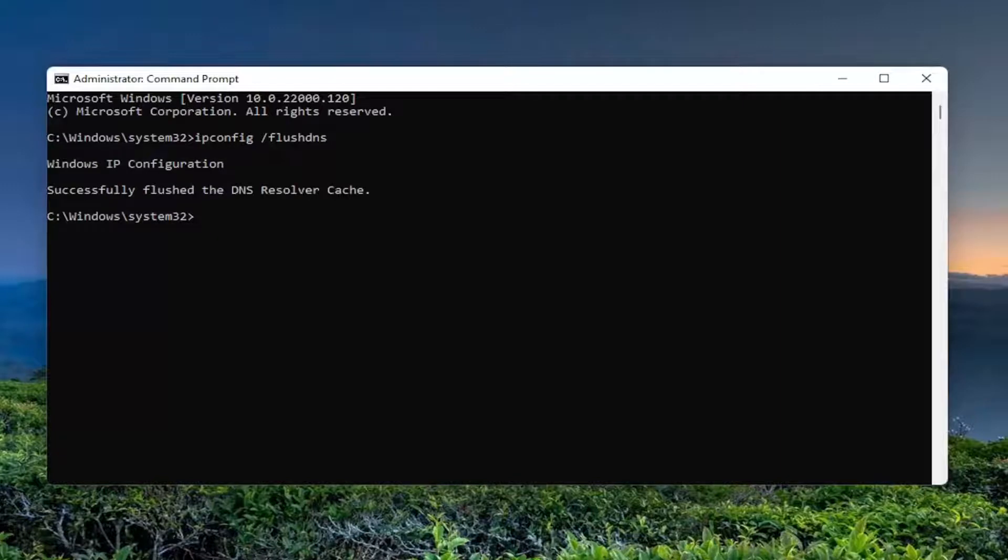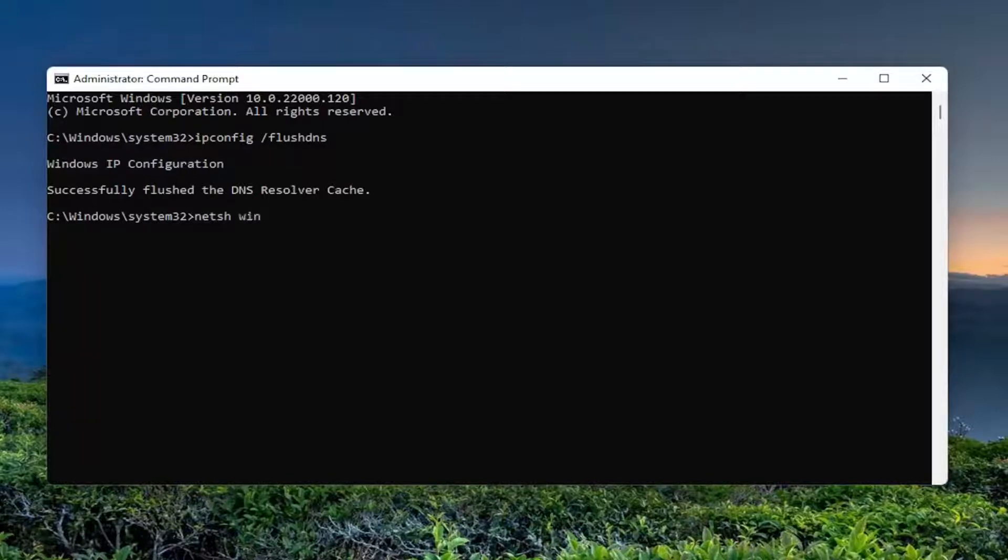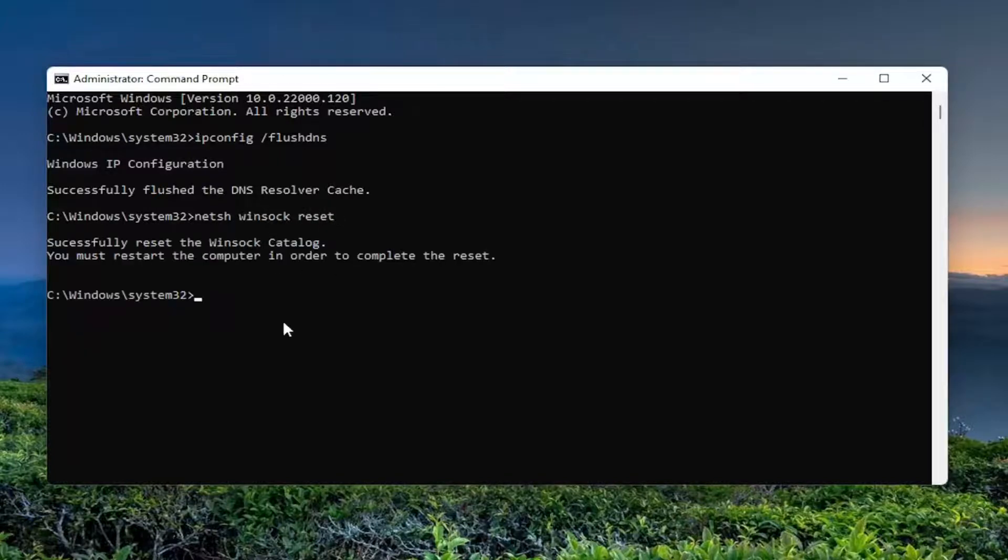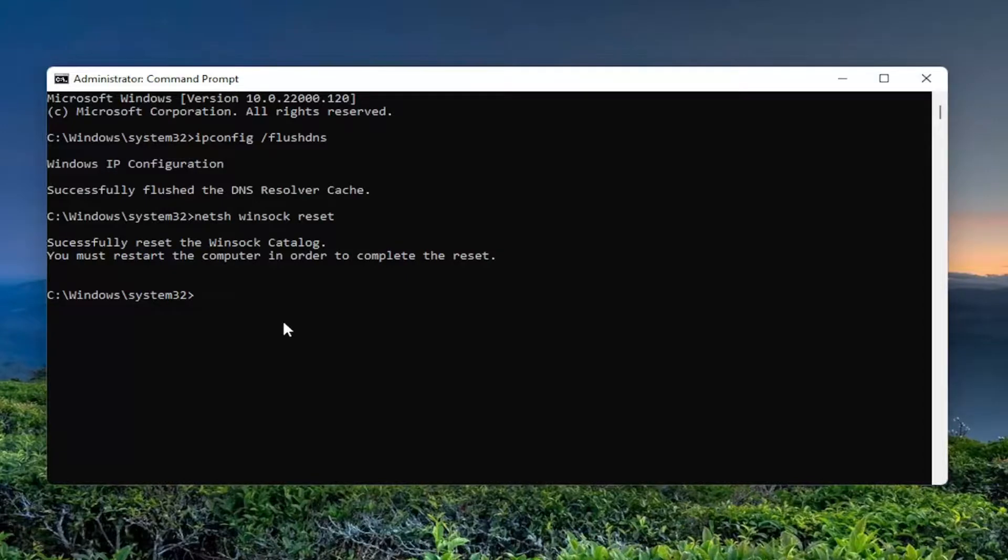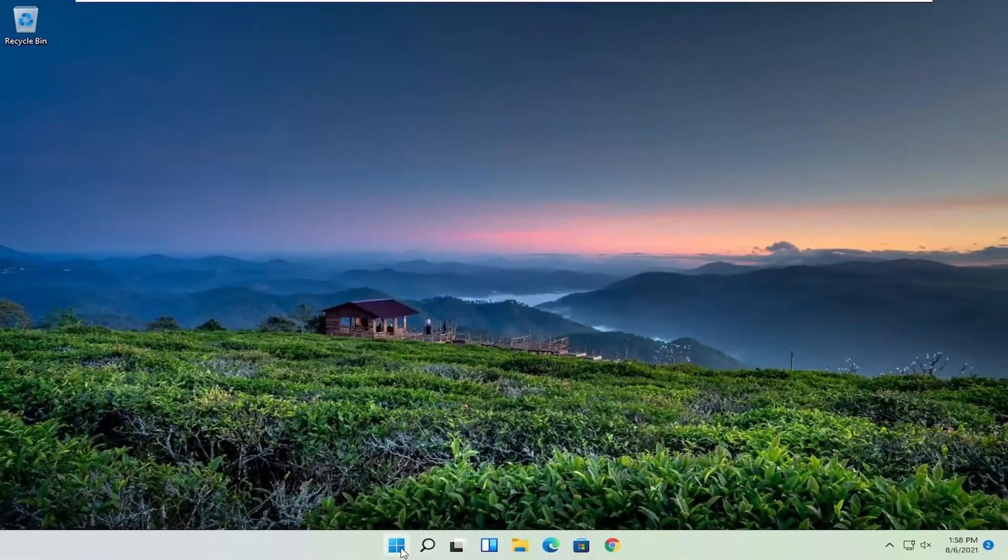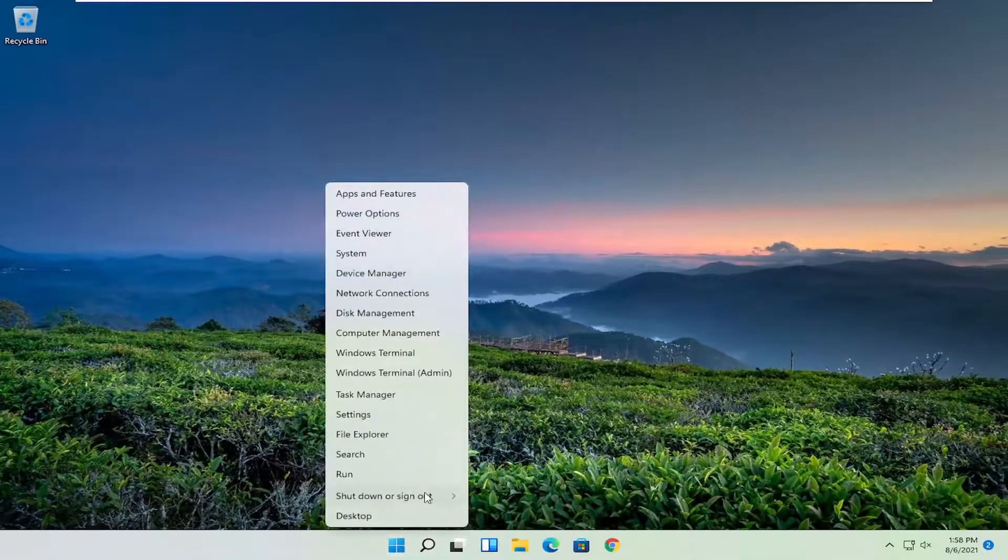It should return 'Windows IP configuration. Successfully flushed the DNS resolver cache.' Now type: netsh winsock reset, exactly how you see it on my screen. Hit enter on the keyboard. It should say 'Successfully reset the Winsock catalog. You must restart the computer in order to complete the reset.' At this point, close out and restart your computer.